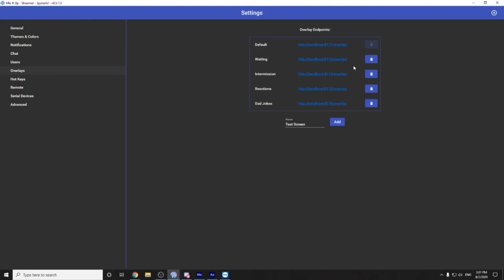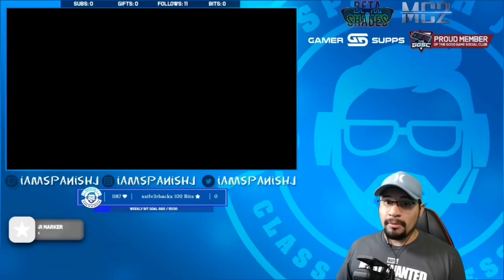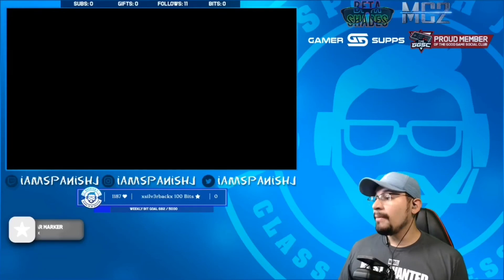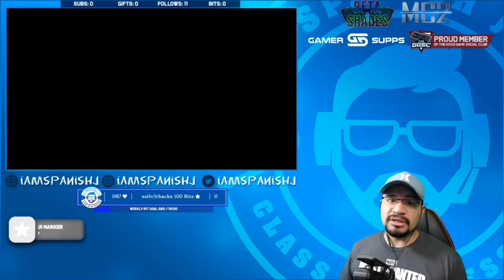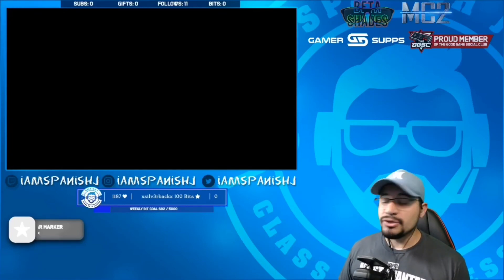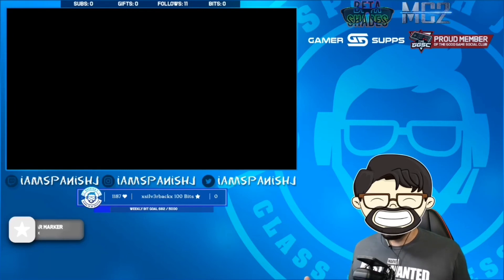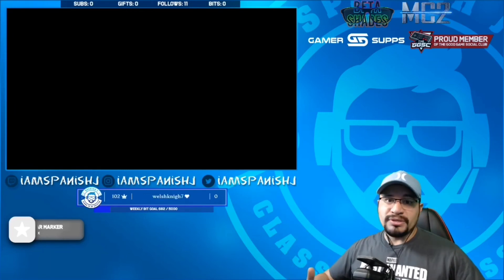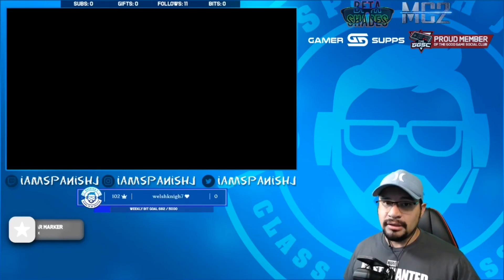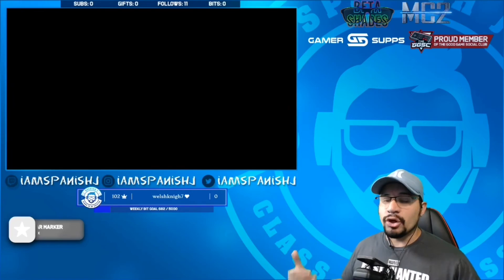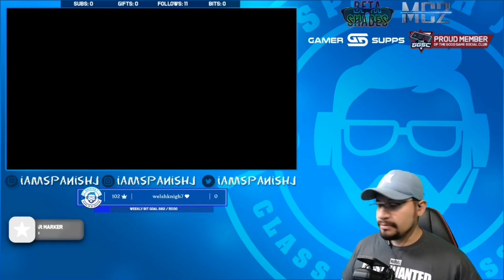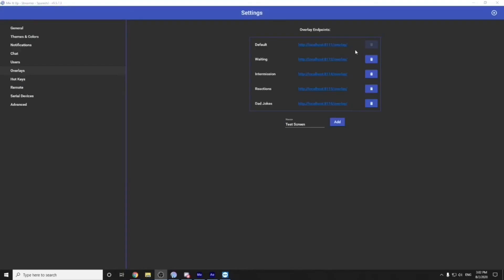For example, I have the default screen, which is the main screen, the waiting screen, the intermission screen, the reaction screen, and dad joke screen. These are all scenes that I use in my stream and they all have their own overlays. And here's why. When I'm on my main screen and someone uses that, I want it to show up here in this position. At my waiting screen, my camera position is in a different spot. So I have to move this around. The purpose being is that when someone uses it on the correct scene, it's in the correct spot. That's the reason for this many overlays.